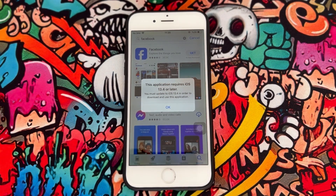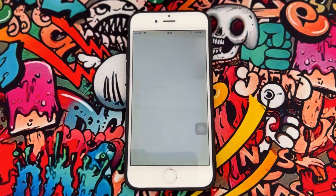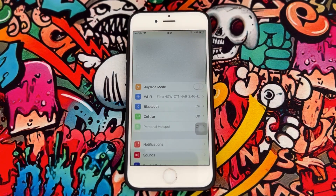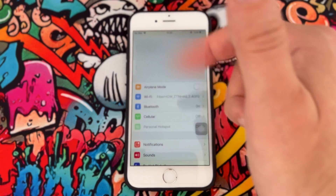Once I click on Install, you can see this application requires iOS 13 or later. So how can you fix it? Go to the Settings of your iPhone device.